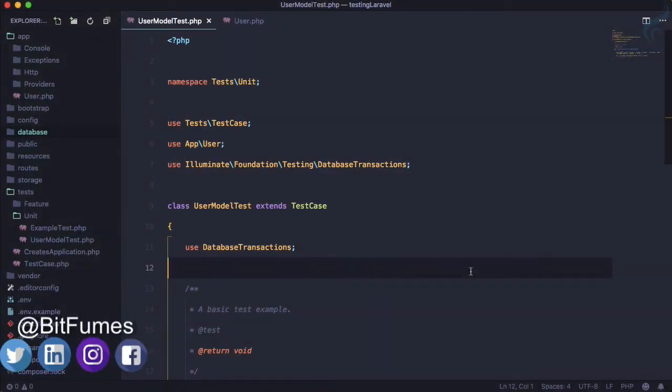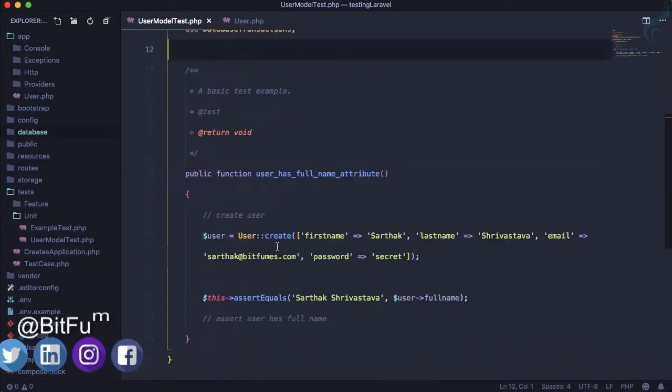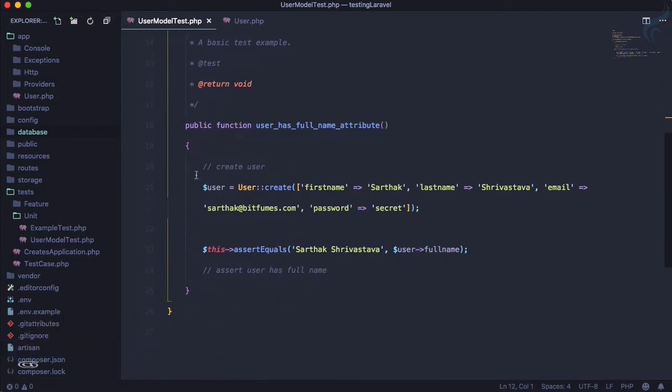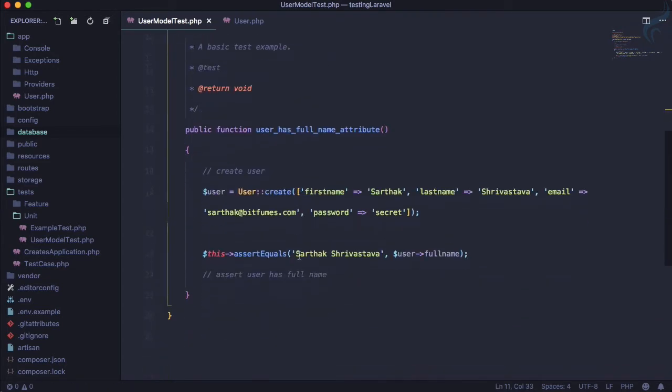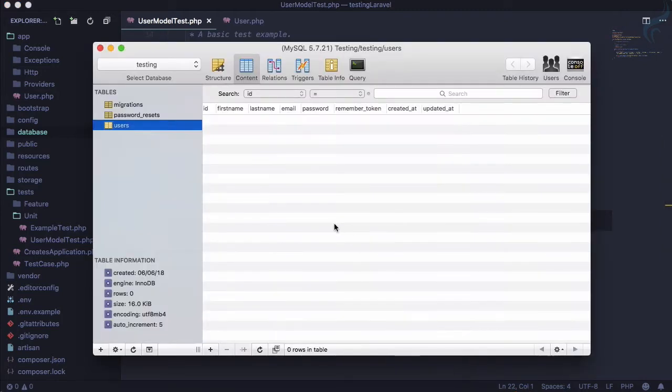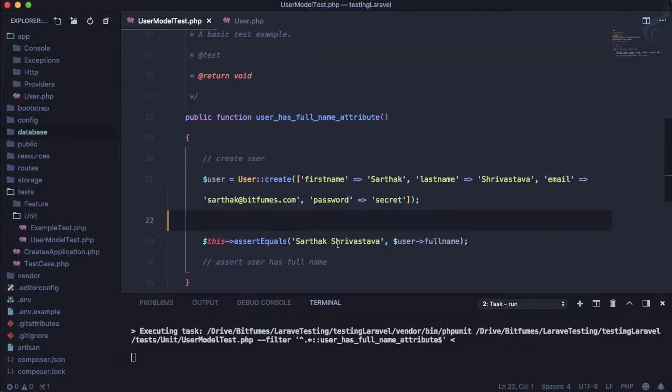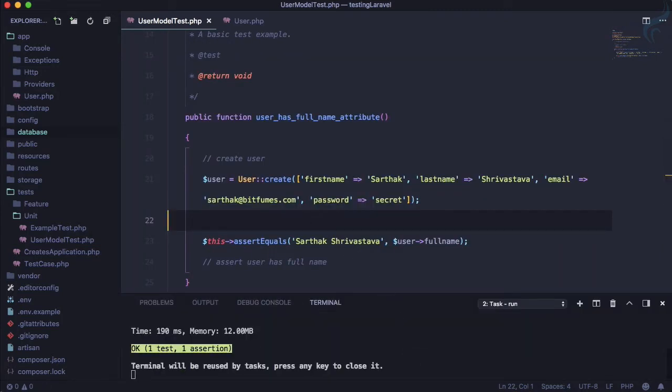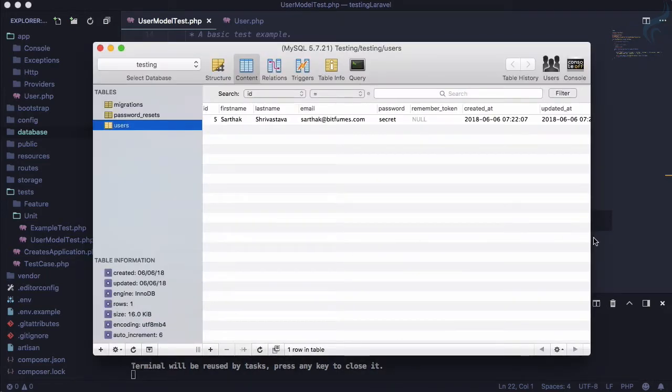In the last episode we saw that when we use the database transaction trait, it will roll back whatever we create on the database. But what if I don't use database transaction? You can see our database user table is empty, but as soon as I run this, a new entry is created and this is not ideal.